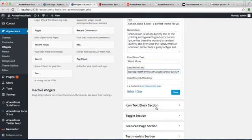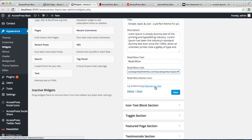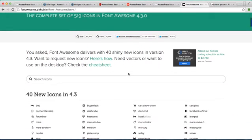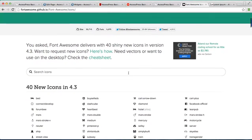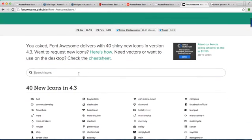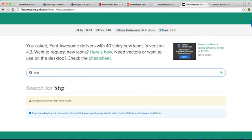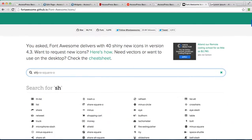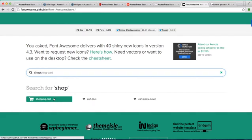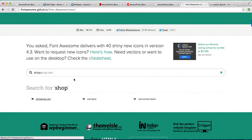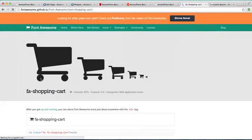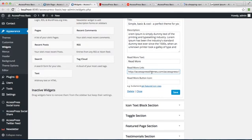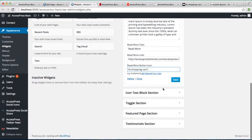And you can also put a read more button icon which you can get from Font Awesome icons by going to this link. It will take you to this website where you can search. Now copy this text and paste it here, and save it.